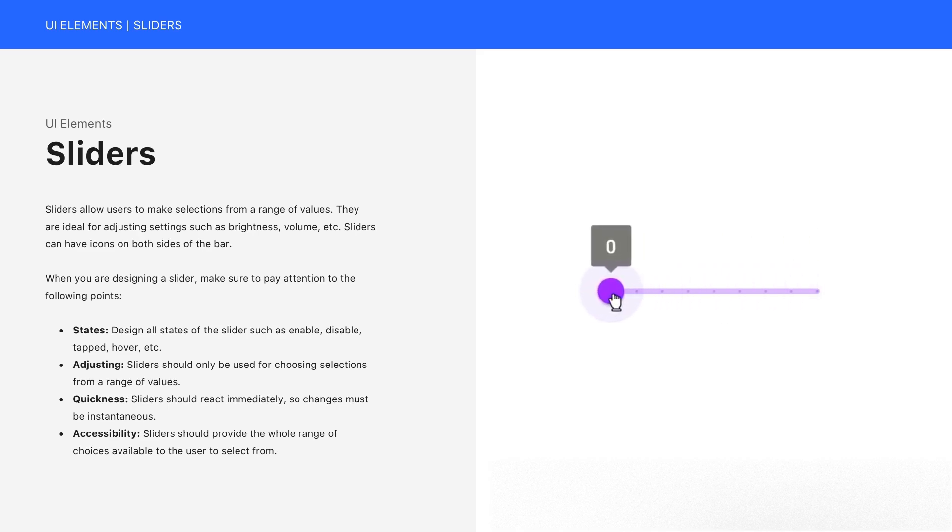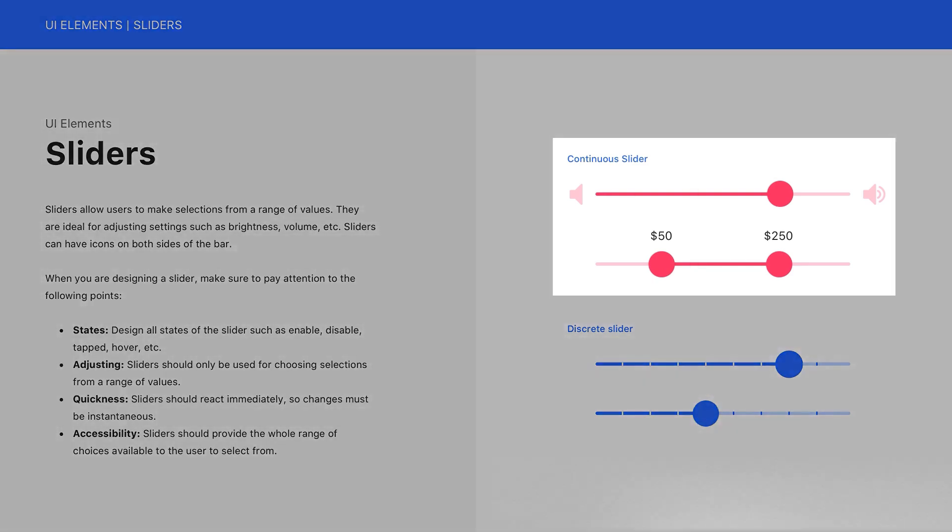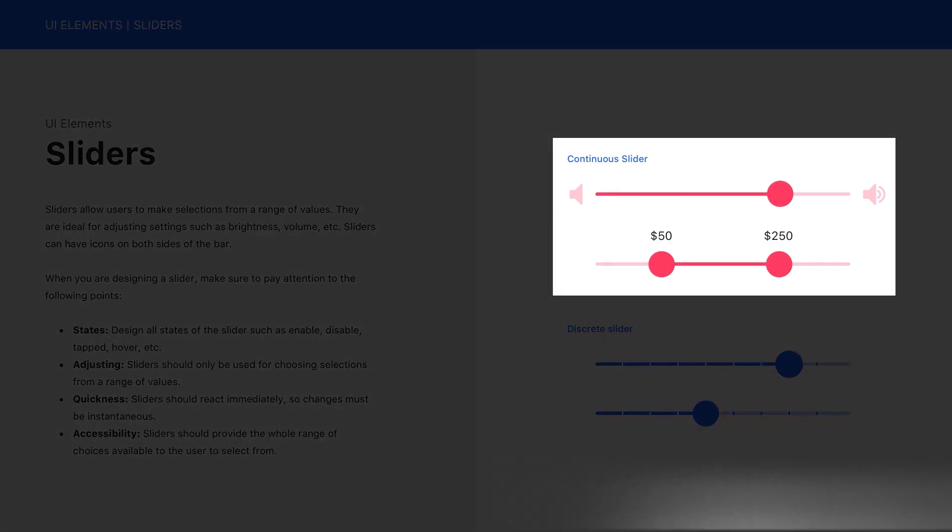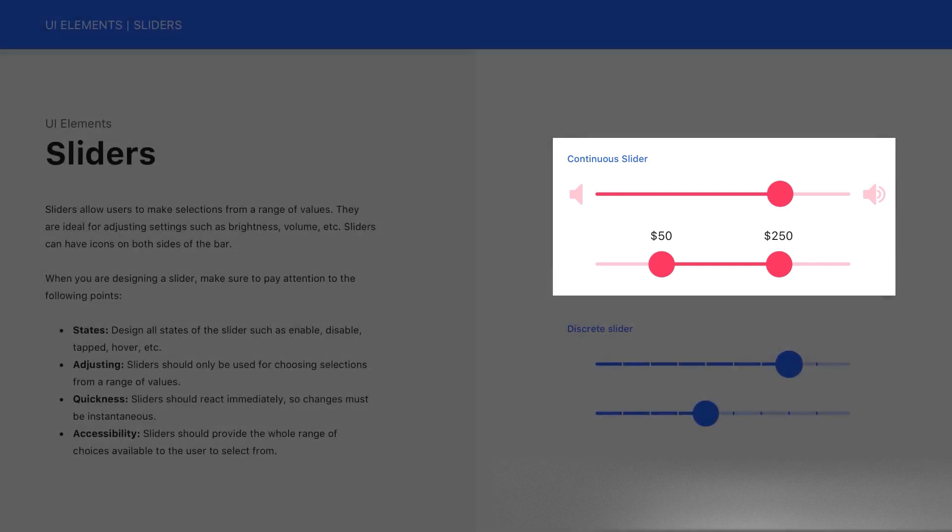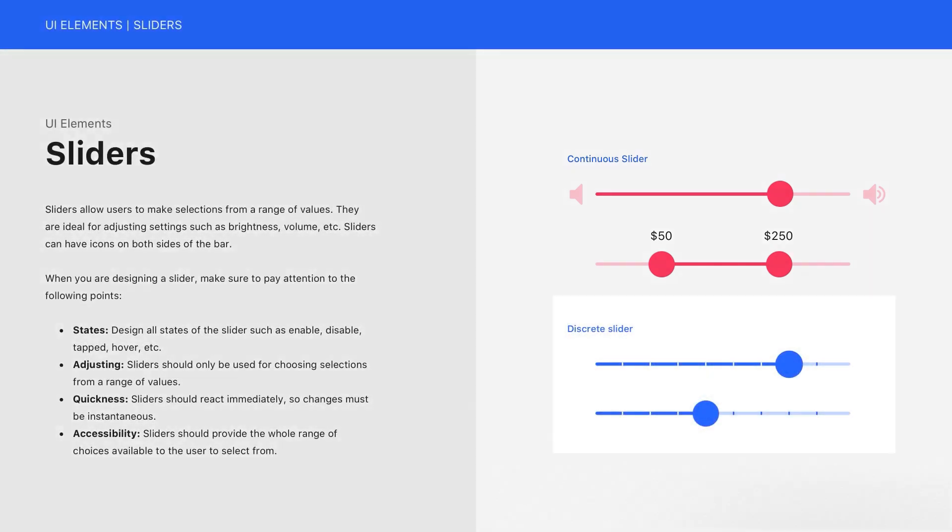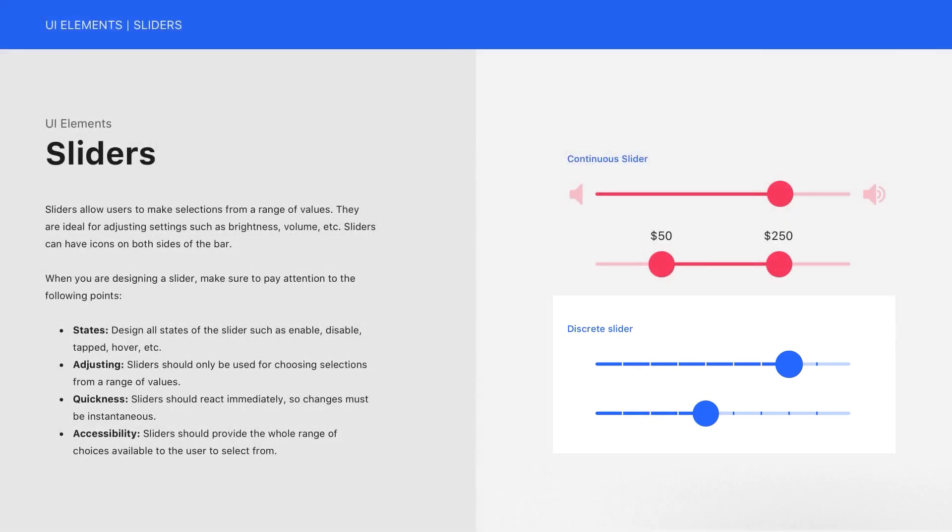If you look at the picture on the right side, you can see that we have two different sliders. The first one is continuous slider. And as you can see, in this kind of slider, you can modify it continuously and without any interruption. On the other hand, in the second type of slider, you cannot modify it without any interruption. There are some fixed points that the user can choose from.